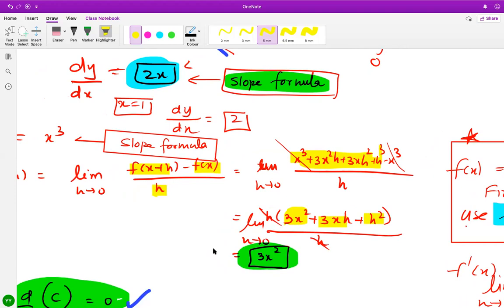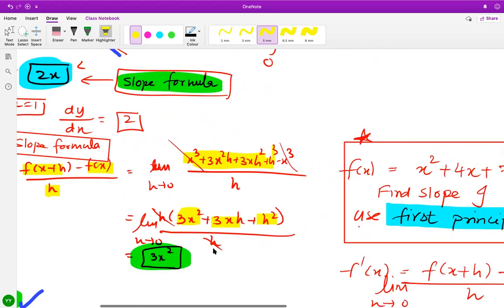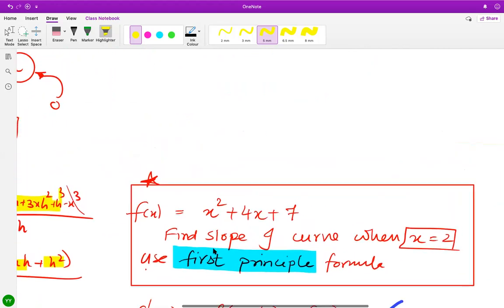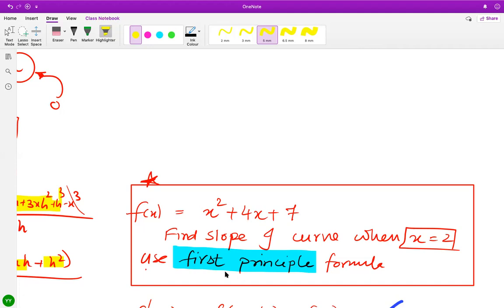Now I want you to try this example: f(x) equals x squared plus 4x plus 7. Find the slope of the curve when x equals 2 using first principles. You can pause this video and try.